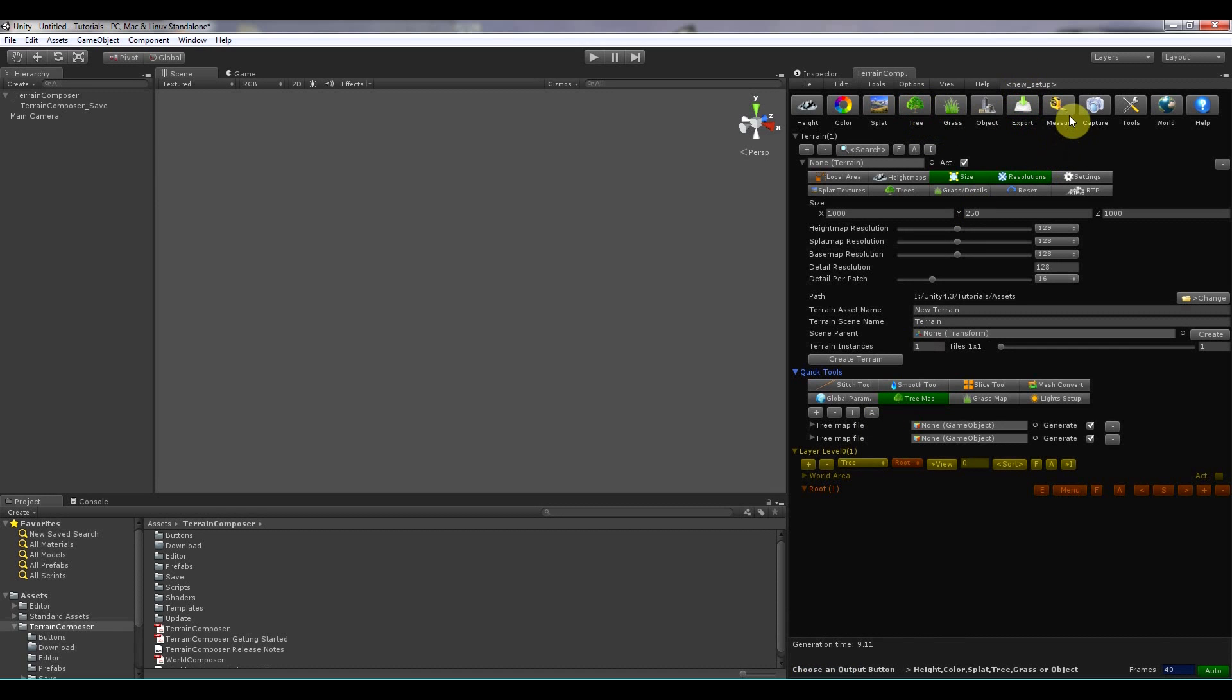Then there are some buttons to access the tools. World Composer if you have it. And then the help button. Now let's move over to the component interface buttons.